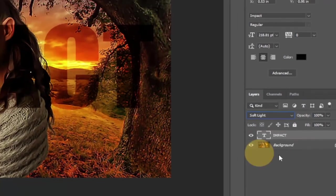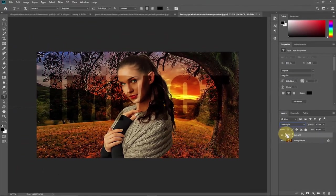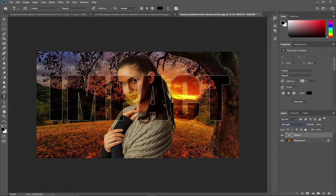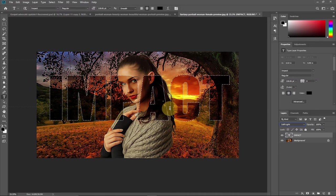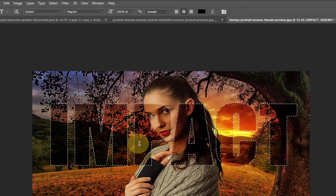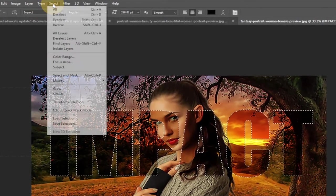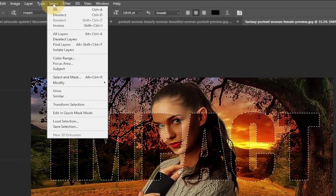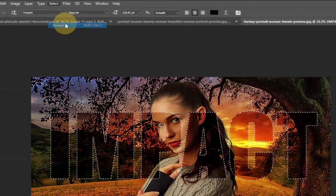After that, we want to select our text. Hold down Control and click on your text so it will highlight your text this way. All you need to do now is select the inverse of this text. To do that, go to your Select tab and then go to Inverse.